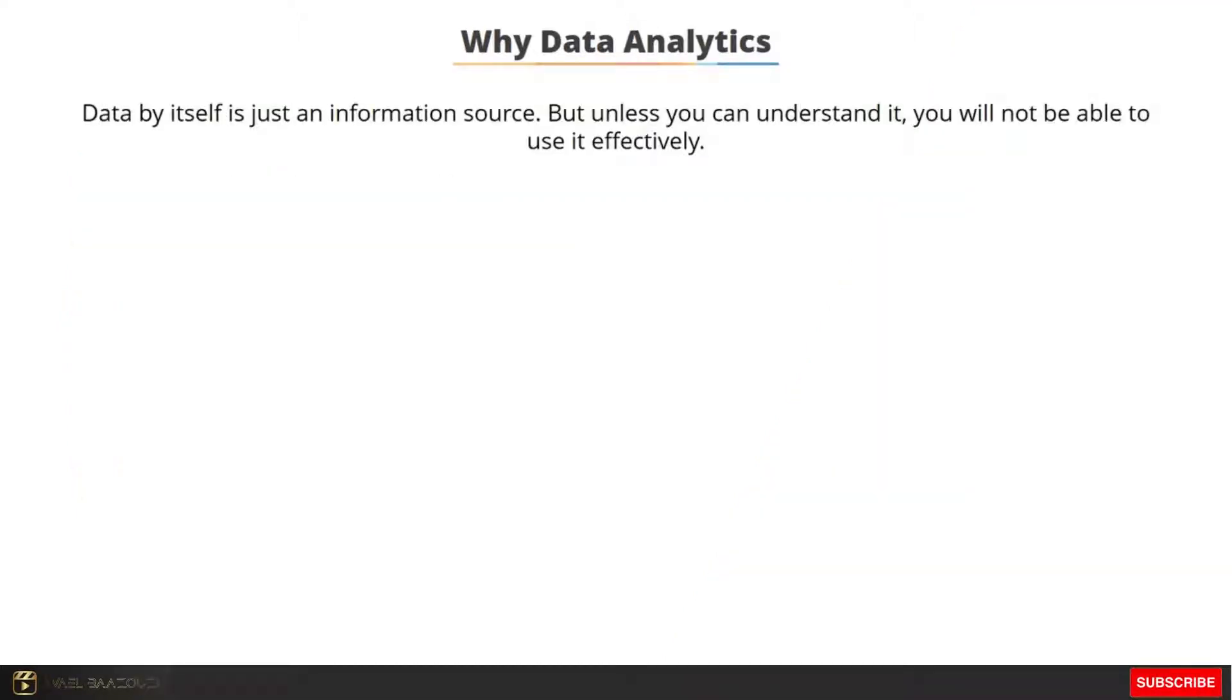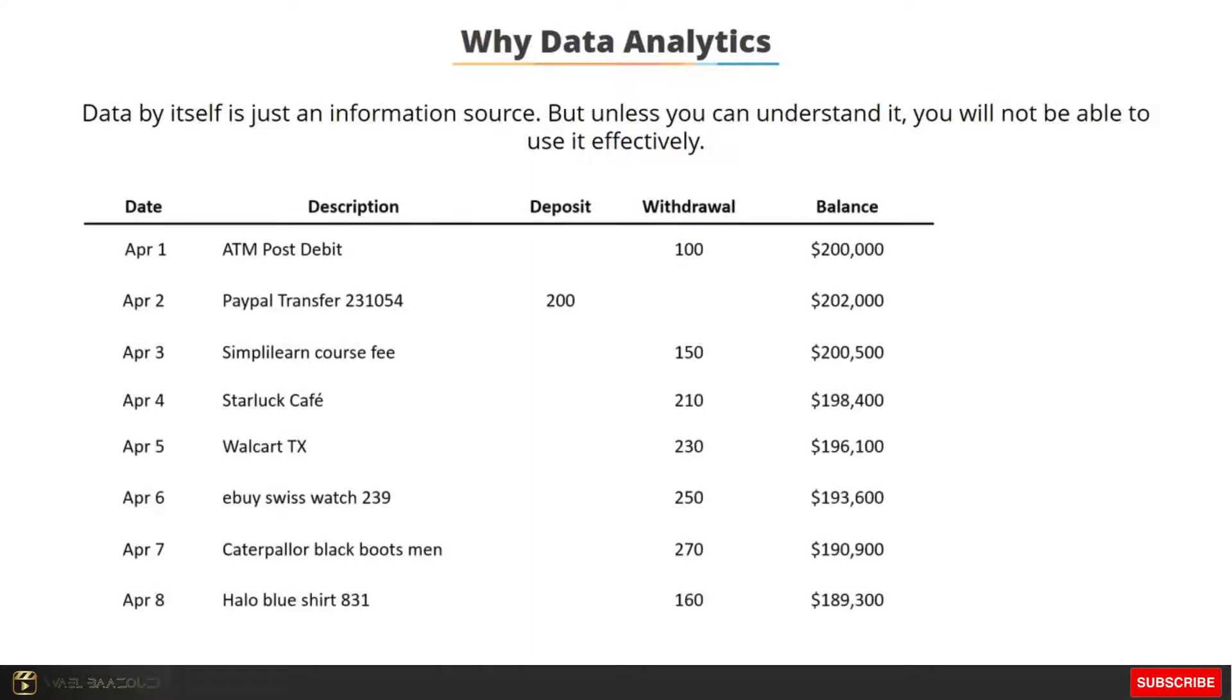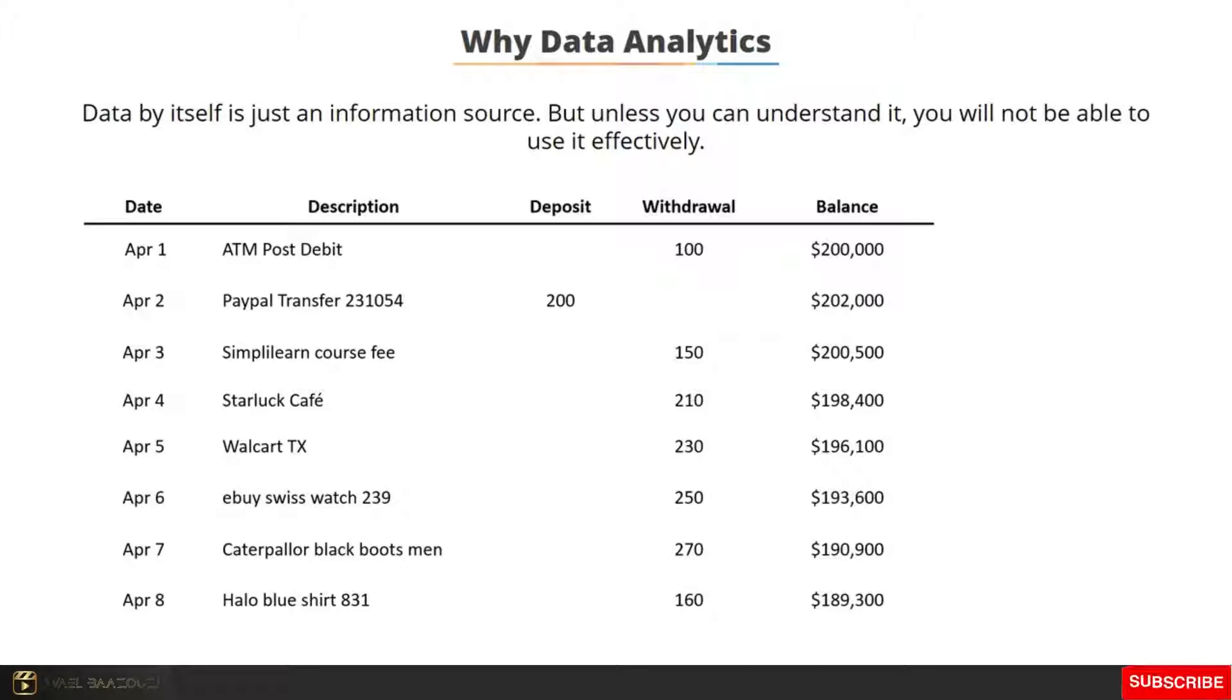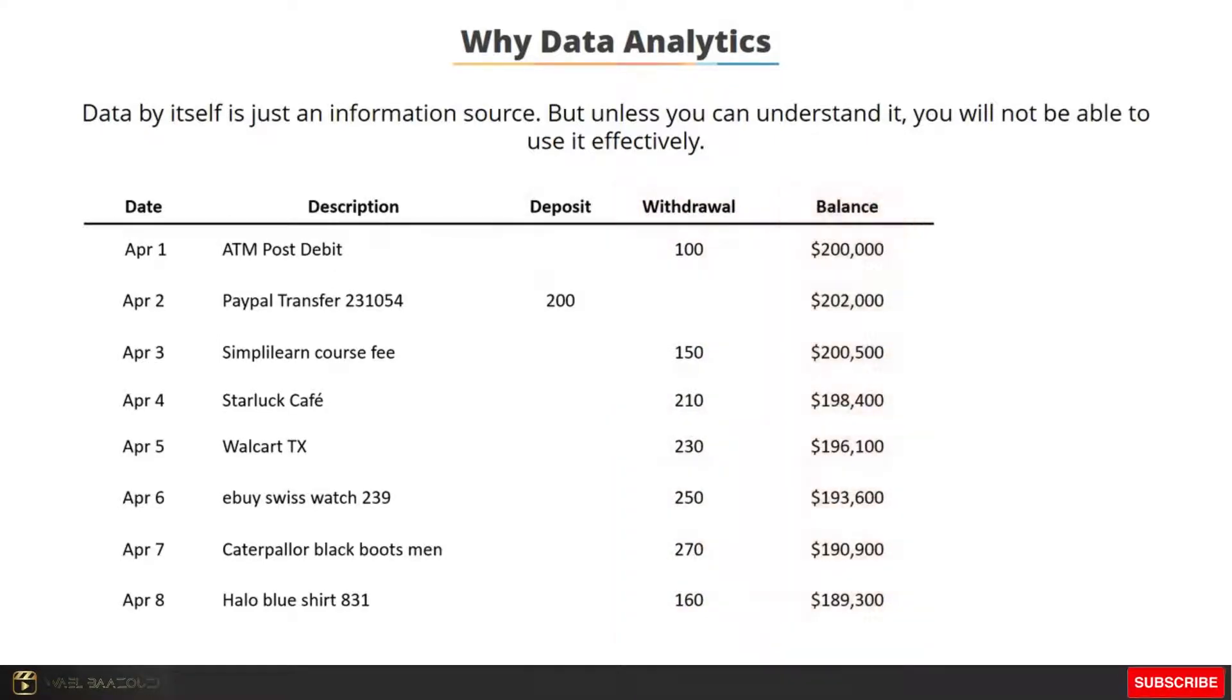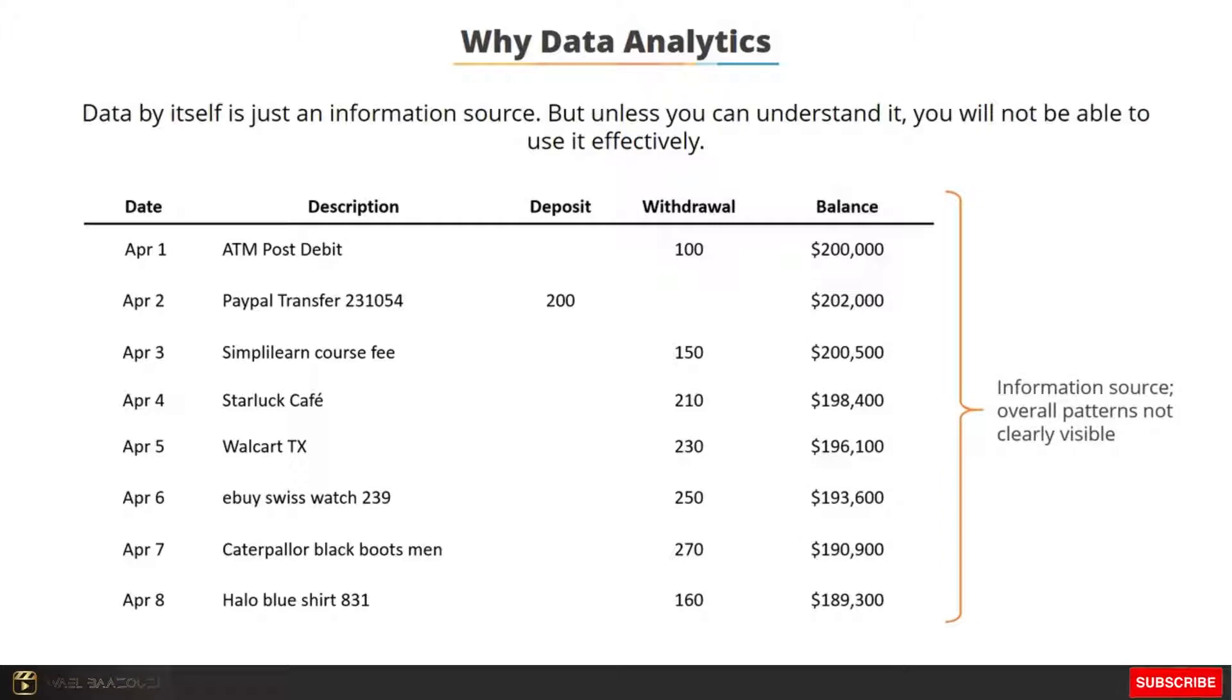Today we have access to a lot of data, but unless we know what to do with it, it won't be of any help to us. Let's take an example of a fictional bank statement to understand this. A bank statement usually lists every single transaction, either a deposit or a withdrawal, along with the balance amount left in the account.